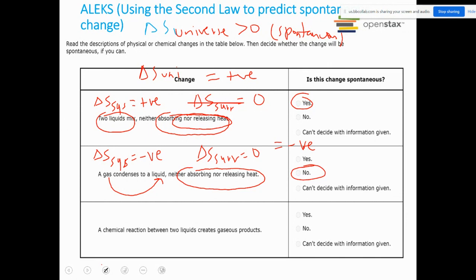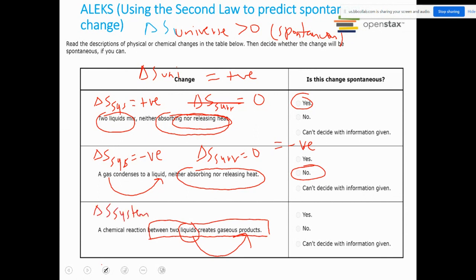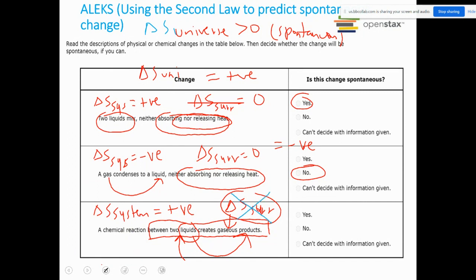For a chemical reaction between two liquids that creates gaseous products: liquid reactants producing gaseous products means ΔS_system > 0 because gaseous products have higher entropy than liquid reactants. However, this question doesn't tell us anything about ΔS_surroundings — whether the entropy of the surroundings increased or decreased. Since that information was not provided, I cannot determine whether the reaction is going to be spontaneous. Without knowing ΔS_surroundings, I won't be able to figure out ΔS_universe.